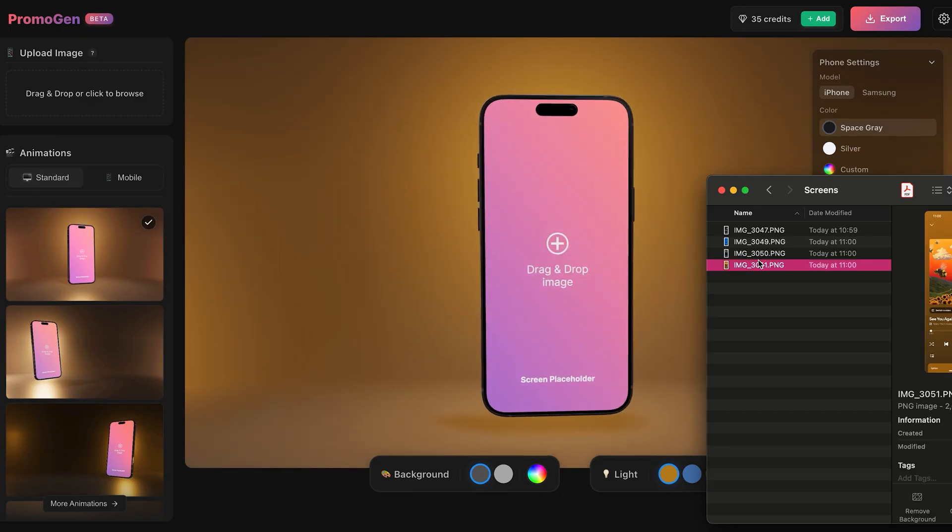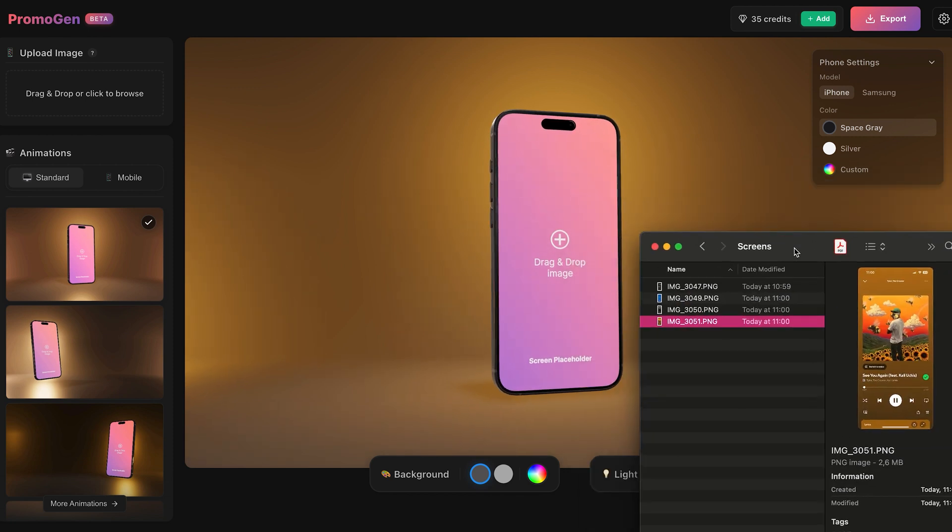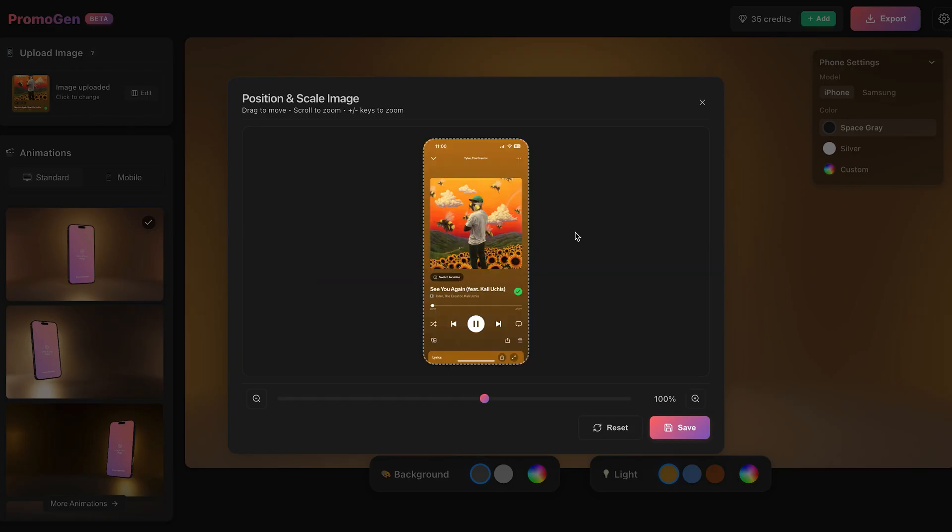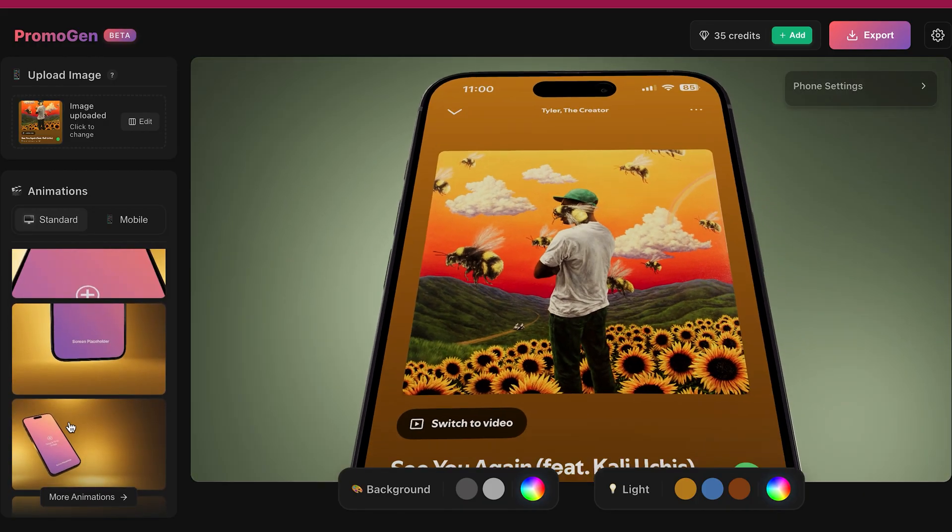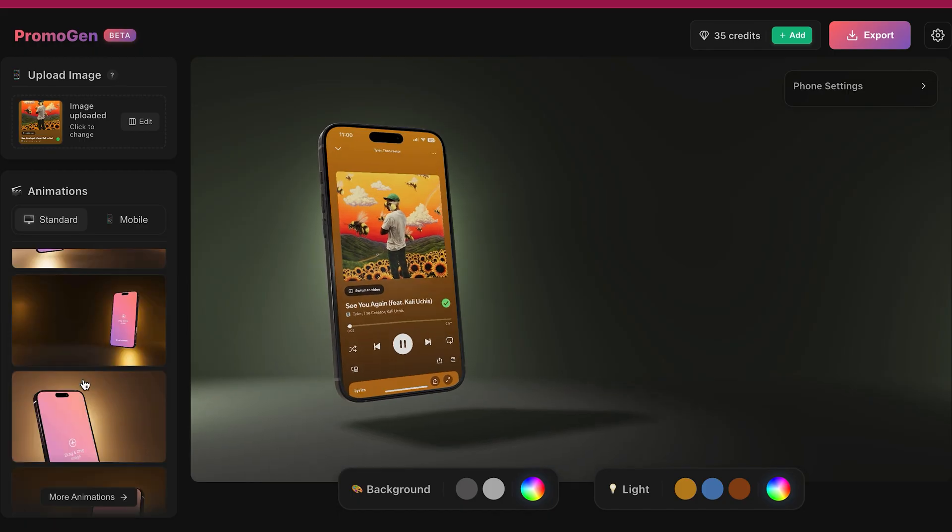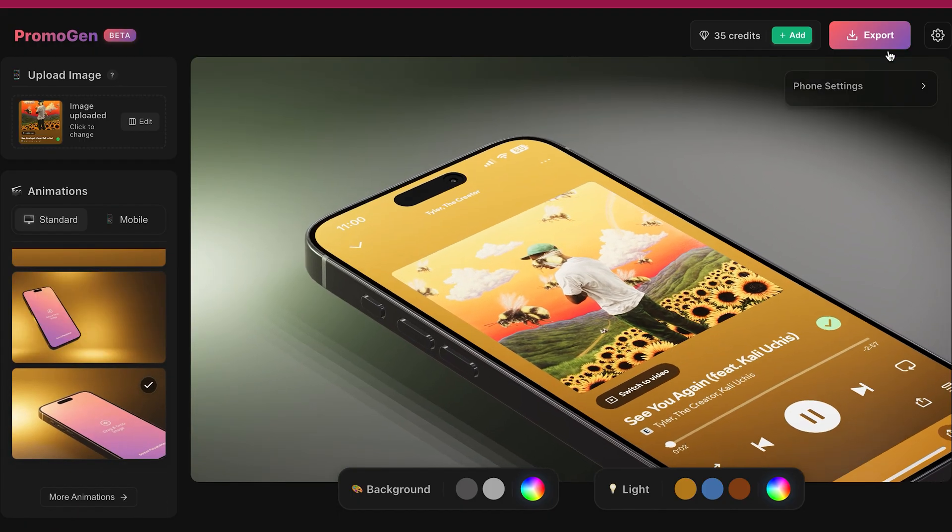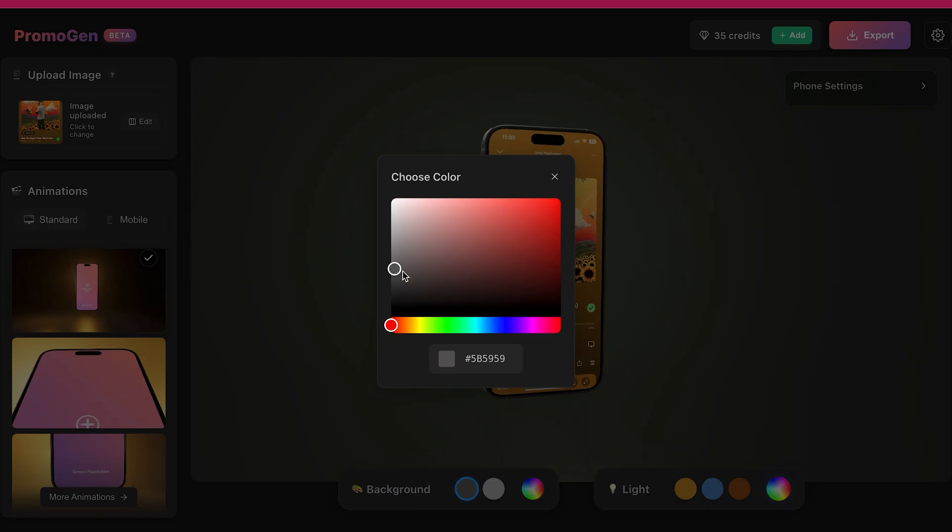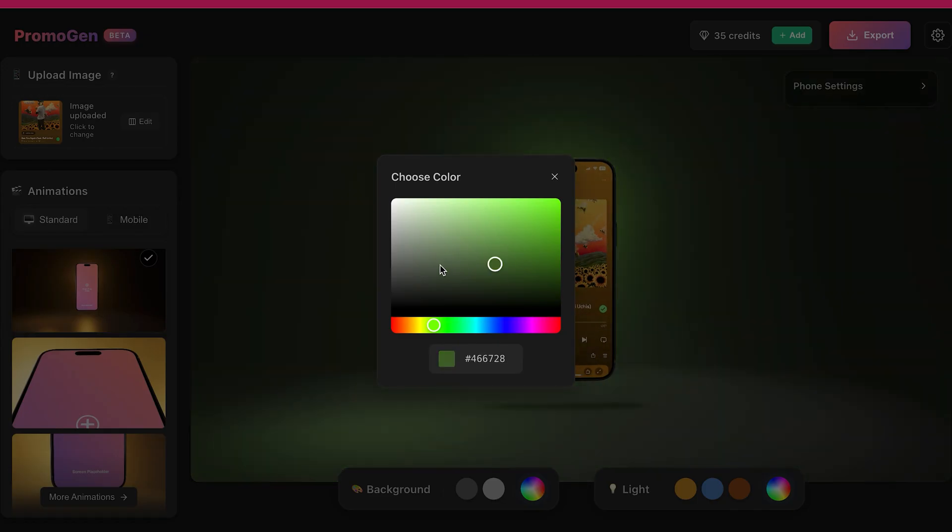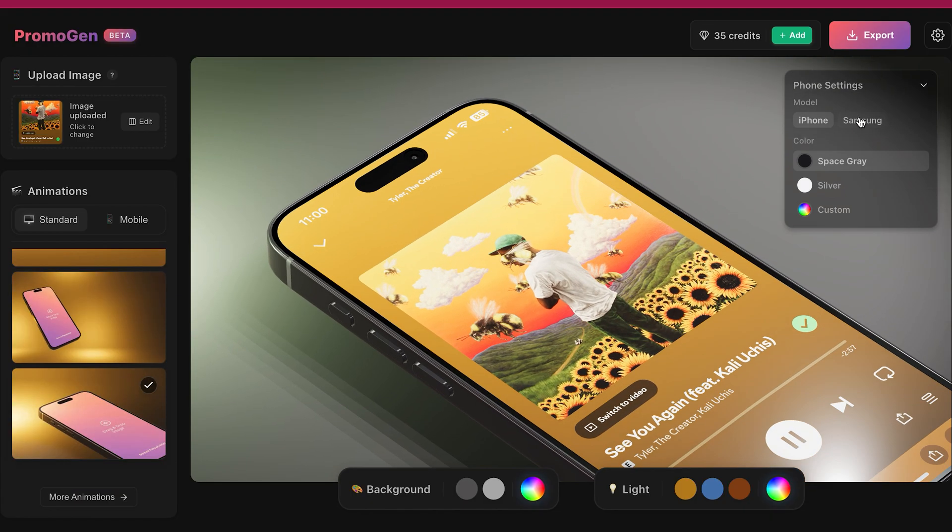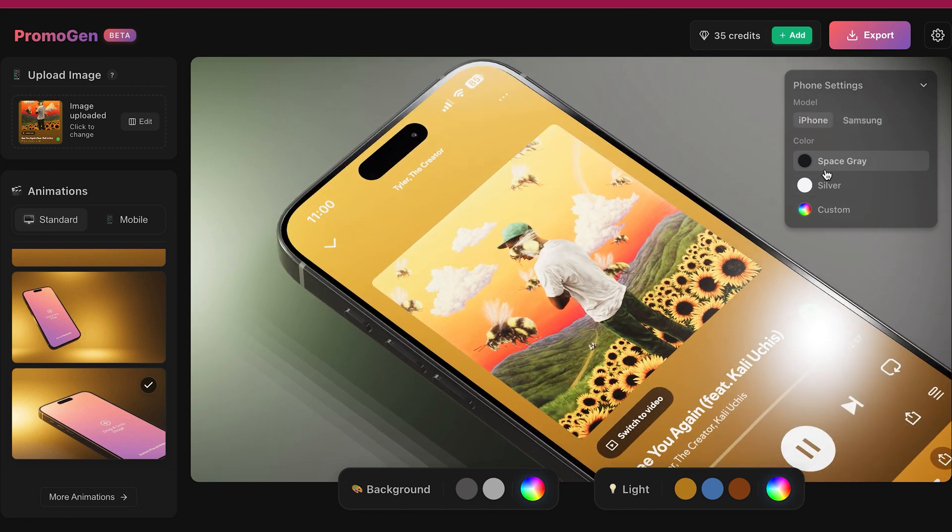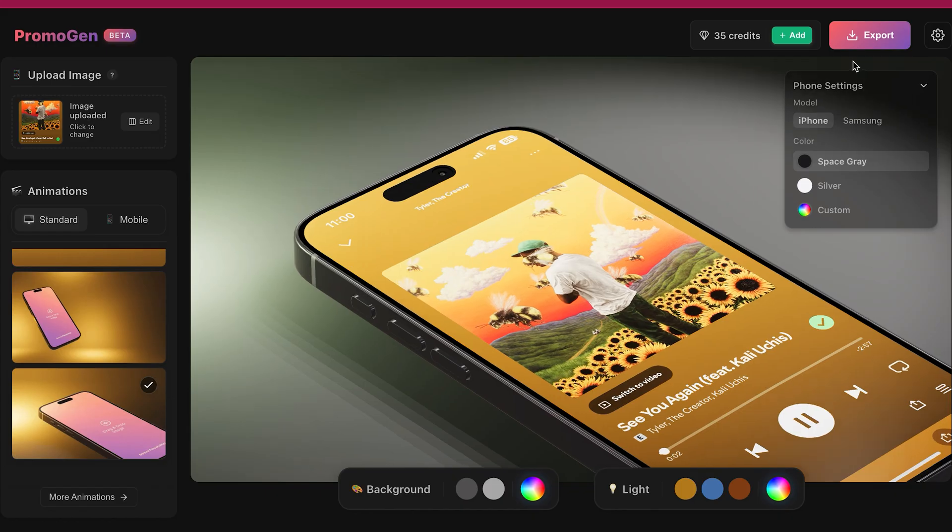The first step is to create your animation. First, open your browser and go to Promogen.app. Create a free account and upload a screenshot of your app. From here you can choose between different animations you like. You can customize the background color or the background lighting. You can also change the phone model and its color. And all of this you can use to match your own style or company brand.